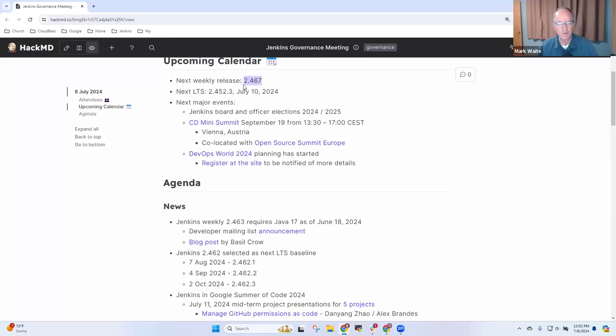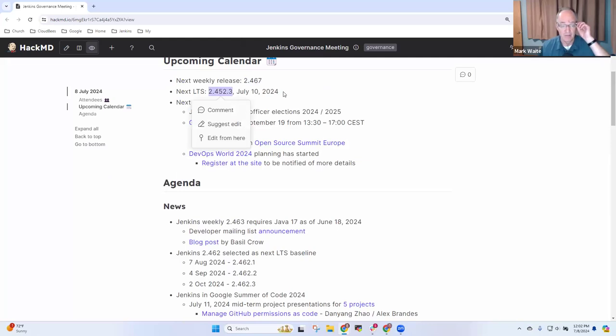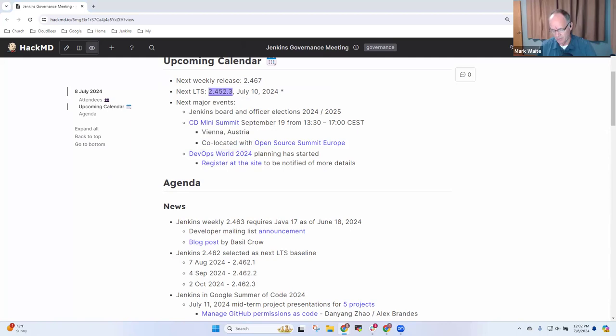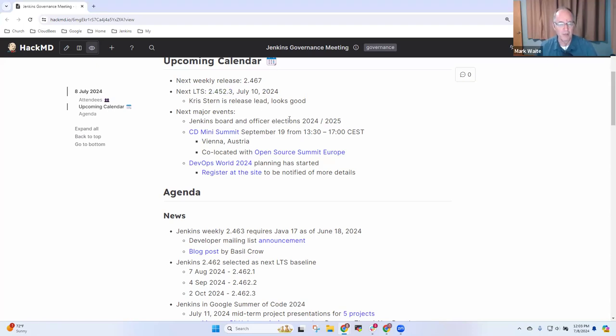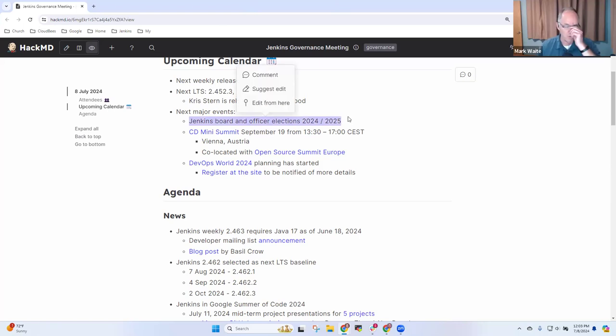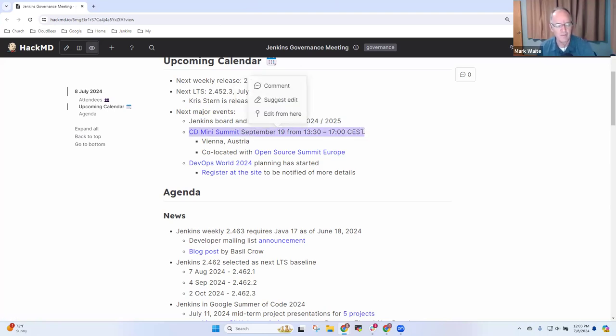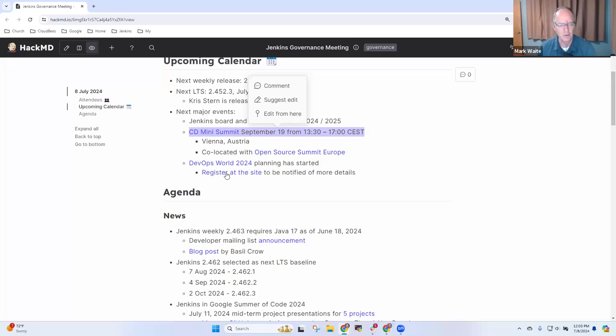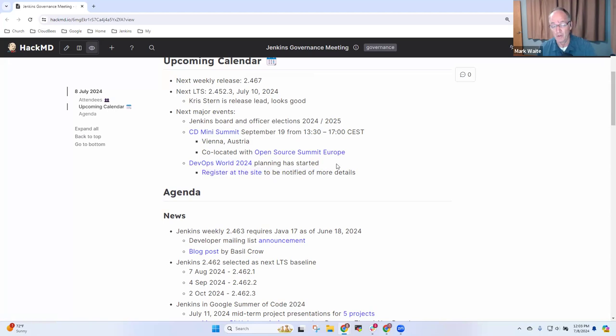Upcoming weekly release tomorrow is 2.467. Next LTS is the day after Wednesday. Thanks to Chris Stern as the release lead. Change log is ready. Upcoming major events: we've got the Jenkins board and officer elections. Special thanks to Alex for reminding us of this. They will open August 1st for nominations, and the calendar is discussed later on in this meeting's notes. Then we've got the CD mini summit coming up in September in Vienna, Austria. DevOps World 2024 planning has started, but you need to register at the site to be notified for more details.